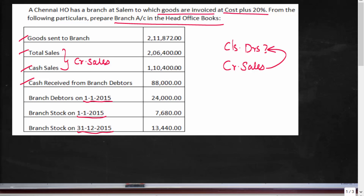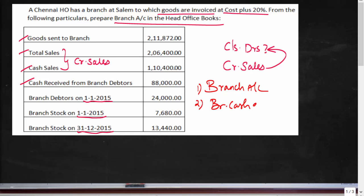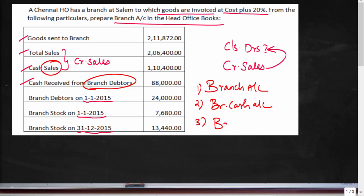So we'll open the respective accounts. The accounts to be opened are: branch account, branch cash account — because we are getting cash from debtors and from sales — and branch debtors account, basically to find out the closing balance of debtors. So three accounts have to be opened.